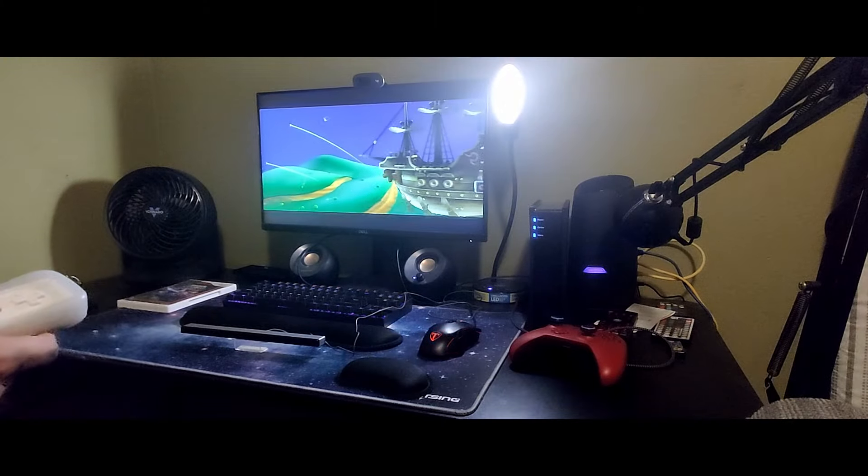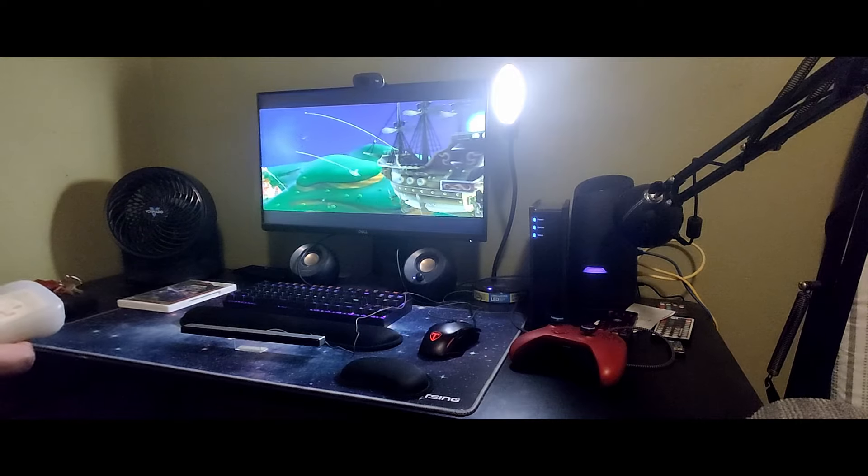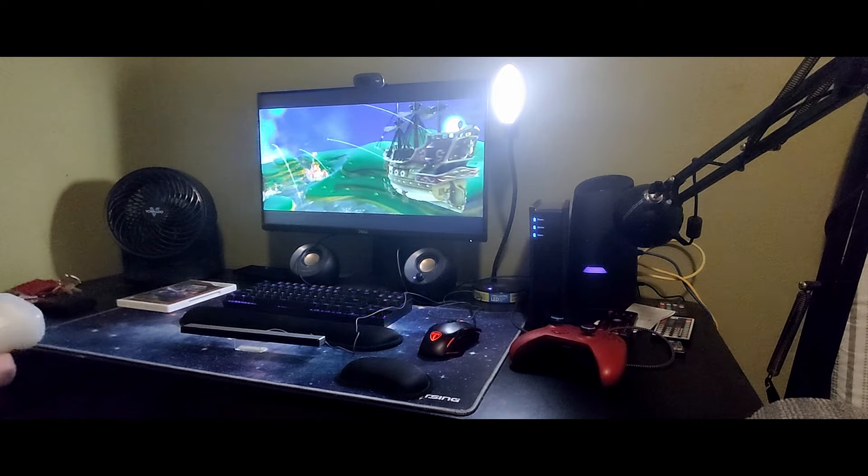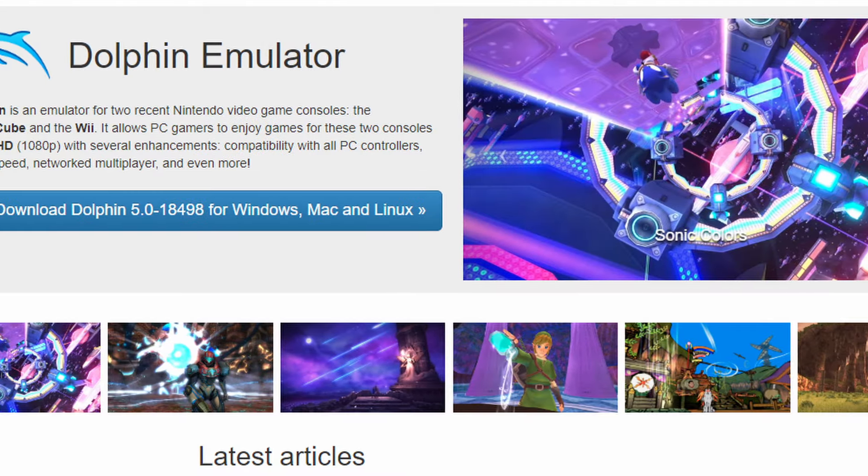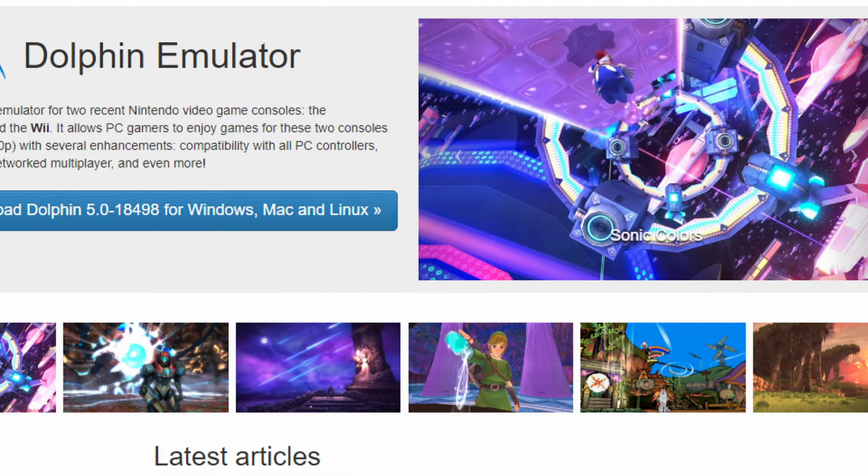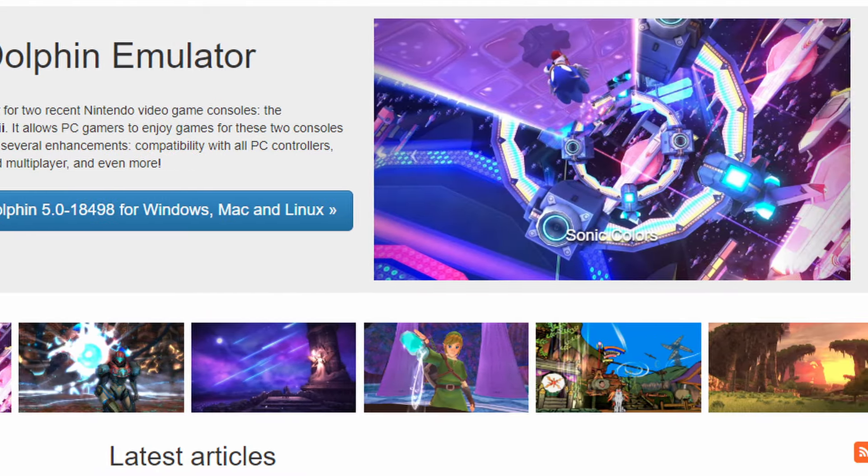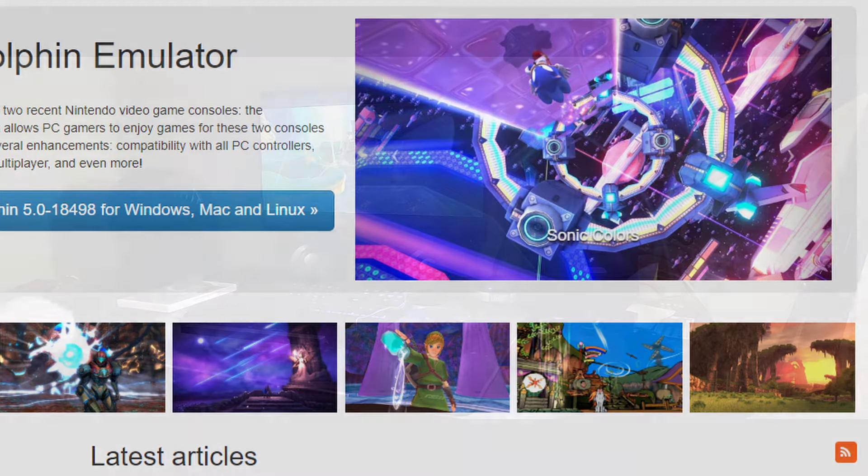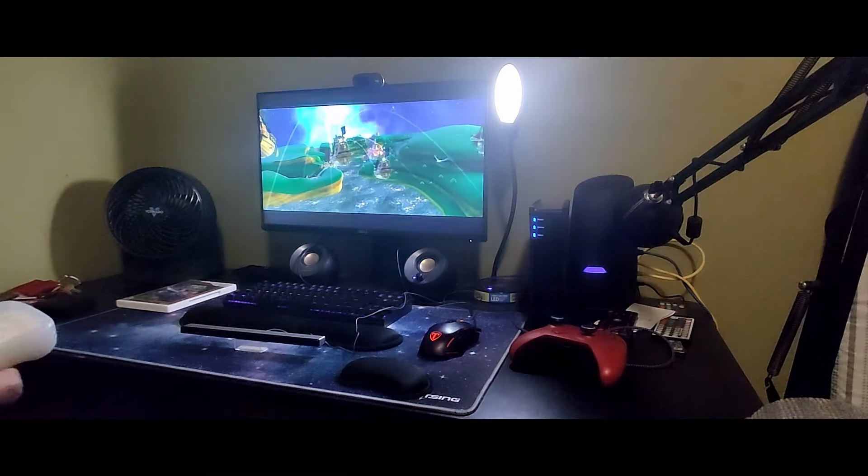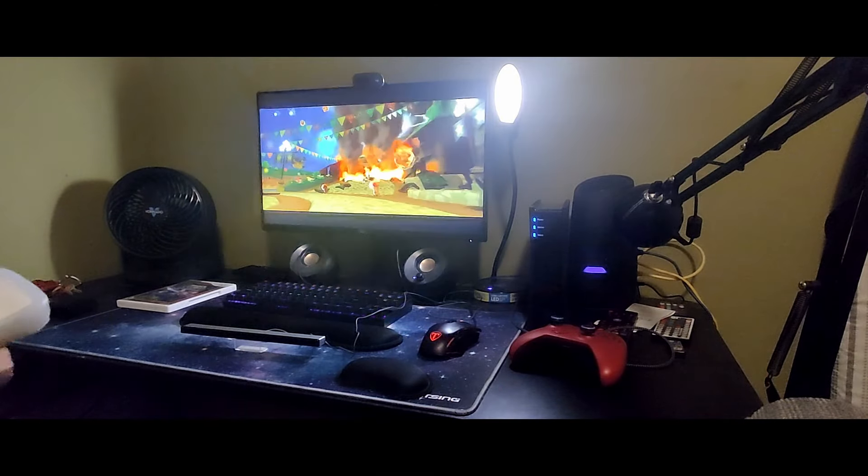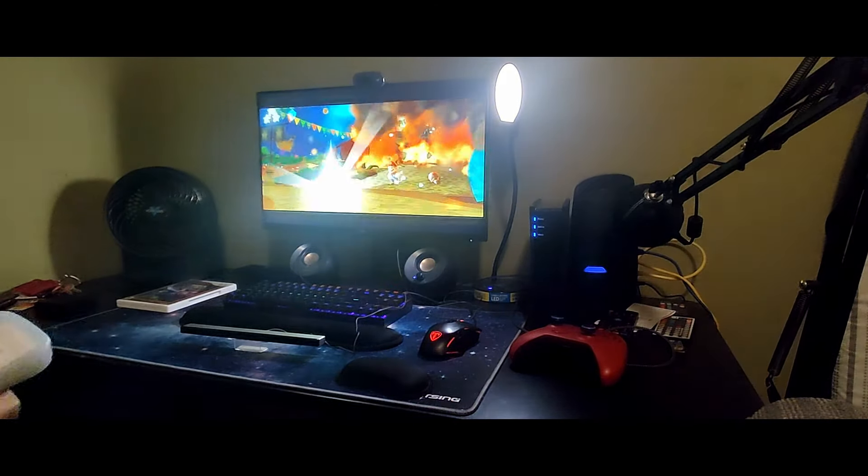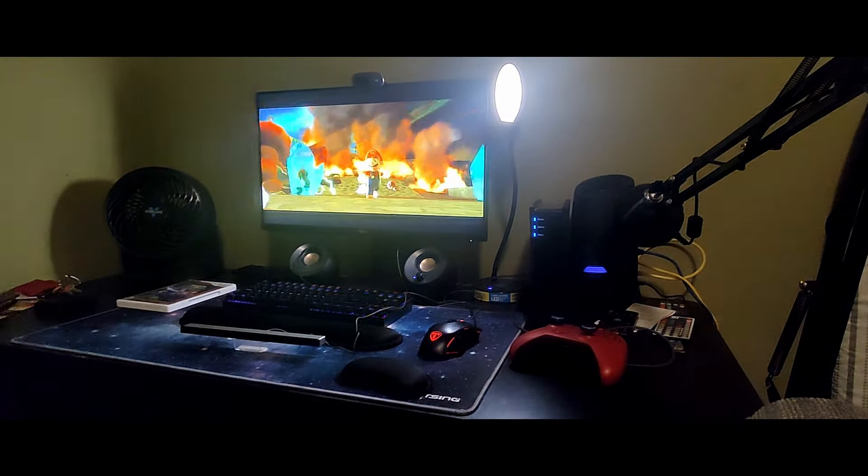The emulator we're looking at today is Dolphin. Dolphin is an emulator for two recent Nintendo video game consoles: the GameCube and the Wii. Now that we know how to play the Wii, we need to know how to get our games running. It's not like I can just stick the disc in somewhere.